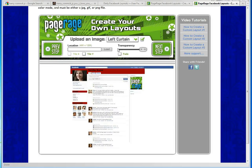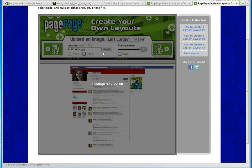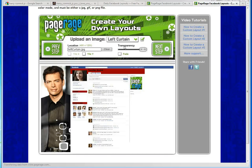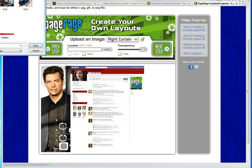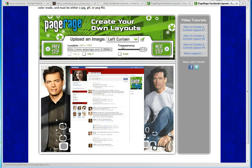We're going to upload an image for our left curtain, and then upload an image for our right curtain. As you can see, we've added a little bit of decor to both of these images. We love these images, but we want them a little bit softer, so we're going to make them a little bit transparent. We're going to go back to our left curtain and make it transparent as well.